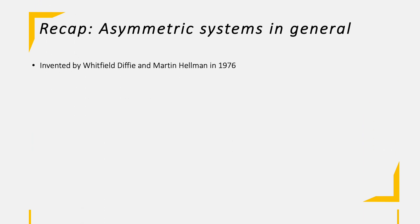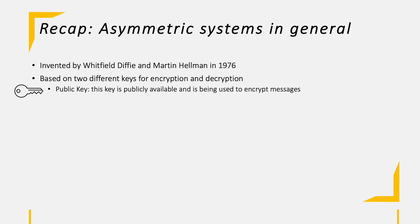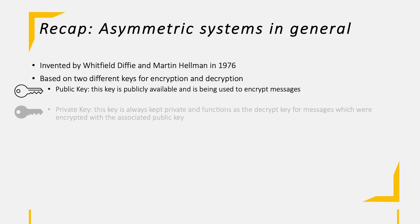In contrast to symmetric encryption and systems, we have asymmetric systems. This was invented significantly later than symmetric systems. In 1976, Whitfield Diffie and Martin Hellman came up with a new algorithm structure. This structure is based on two different keys, one for encryption and one another for decrypting ciphertext. The public key is, as the name already says, publicly available. This key is used to encrypt messages.